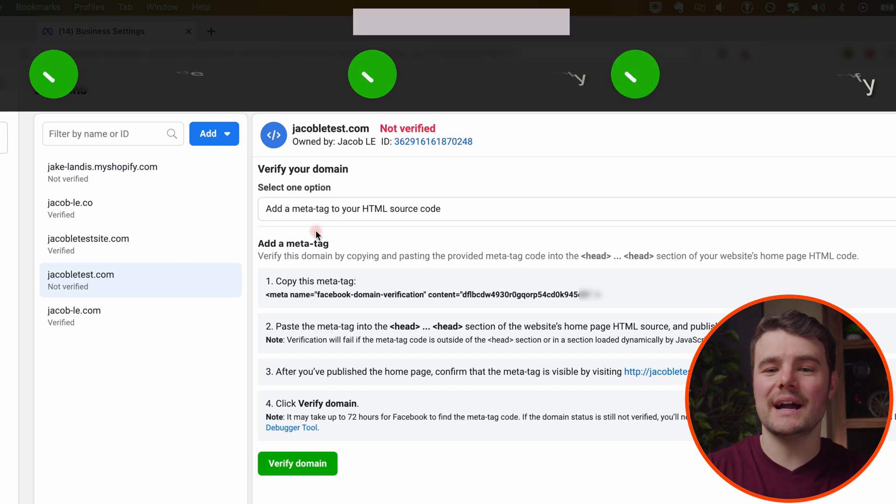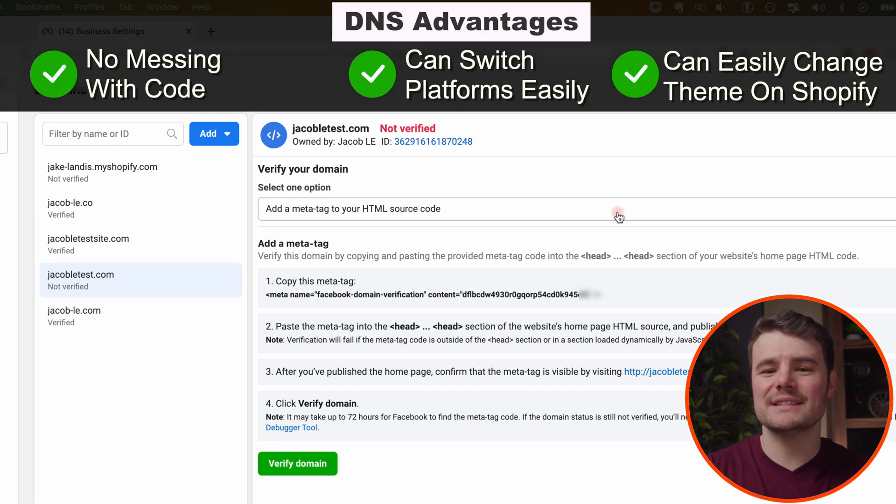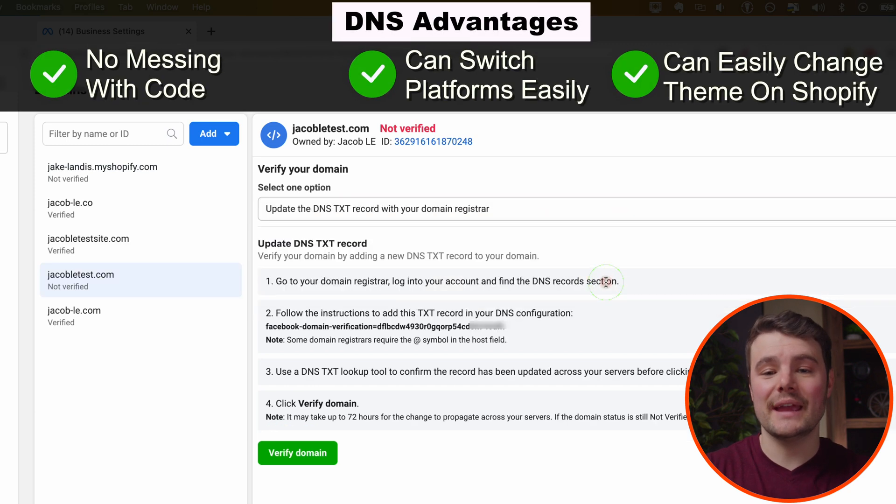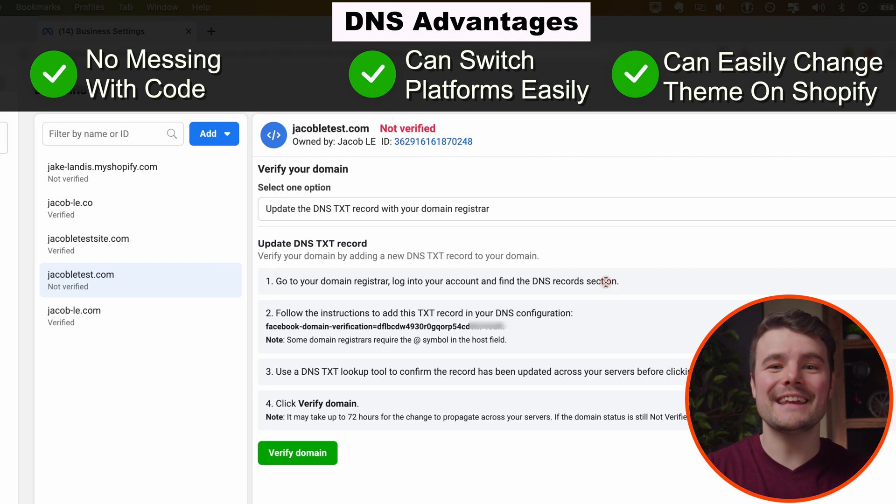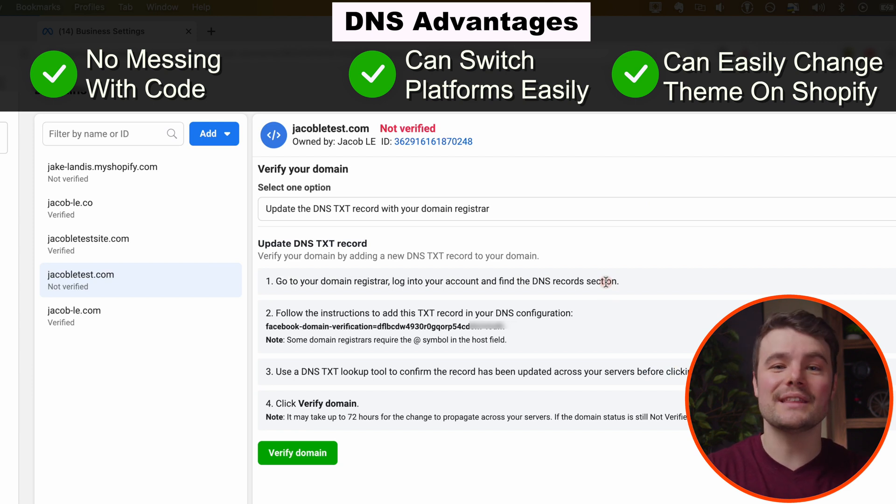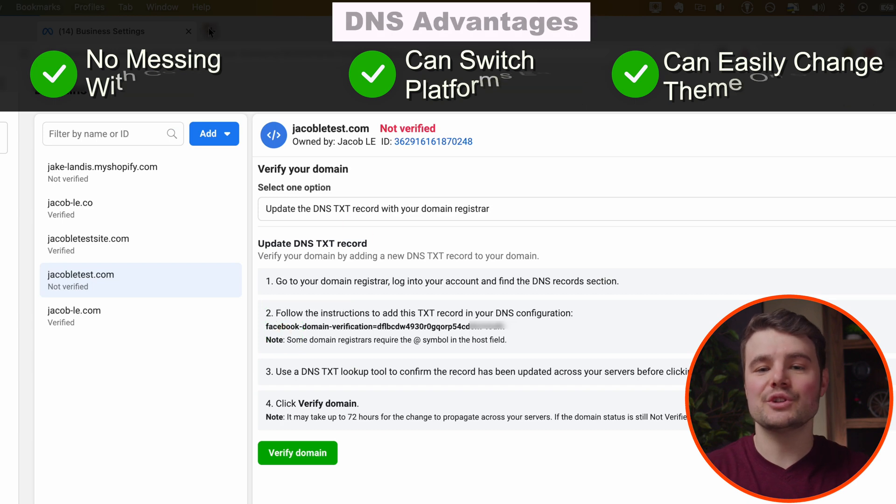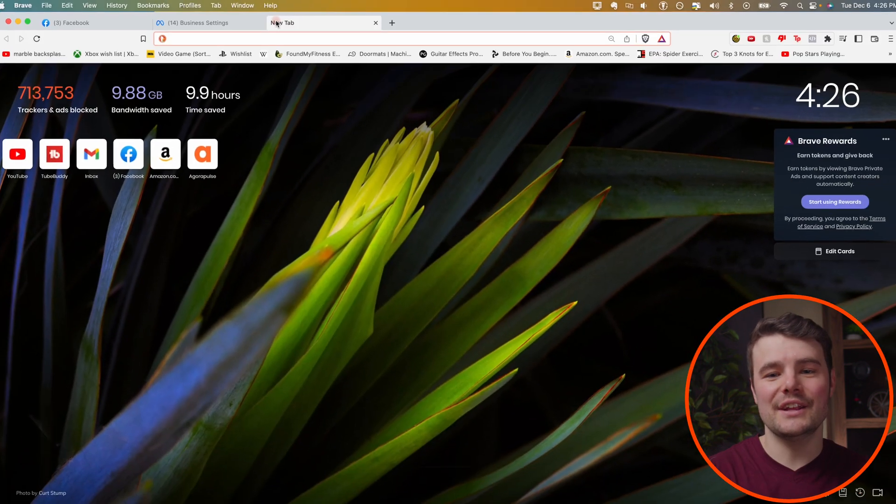We're going to do DNS.txt option because it's simpler. With DNS, we're adding it to the domain and not just the website code or theme, which could lead to issues later on if we're messing with the code, the theme or the platform. Copy this code right here. In a new tab, go to wherever you purchased your domain.